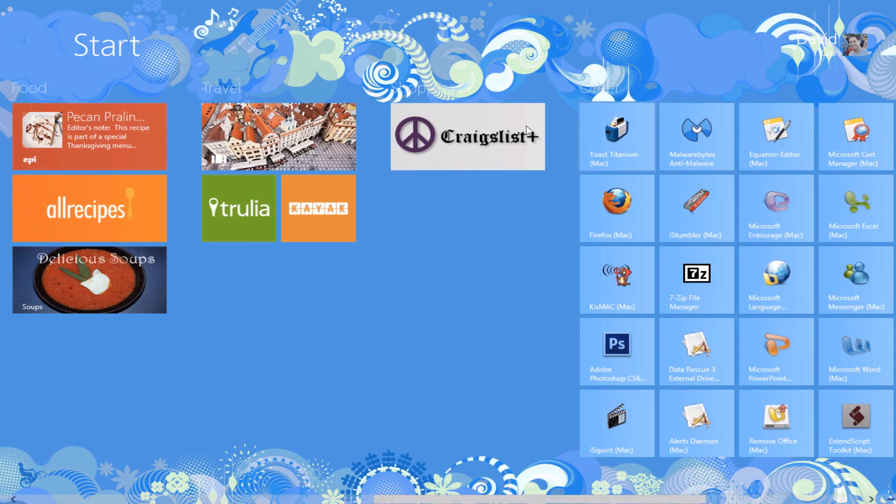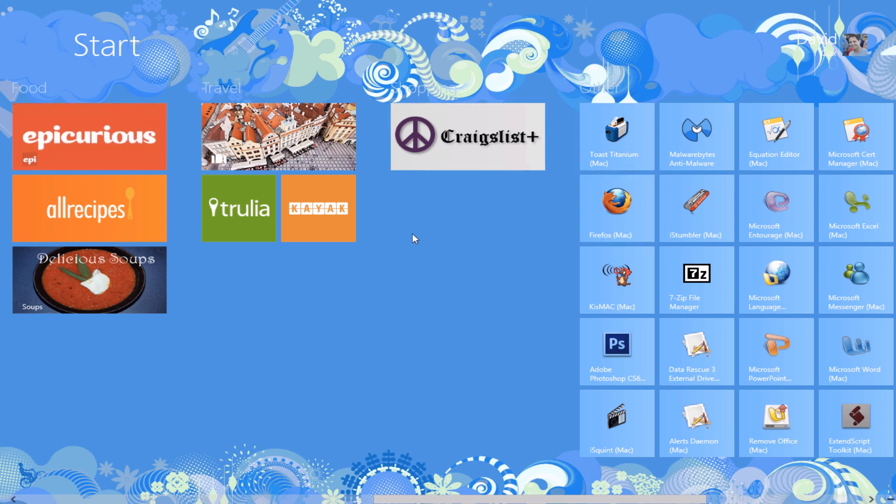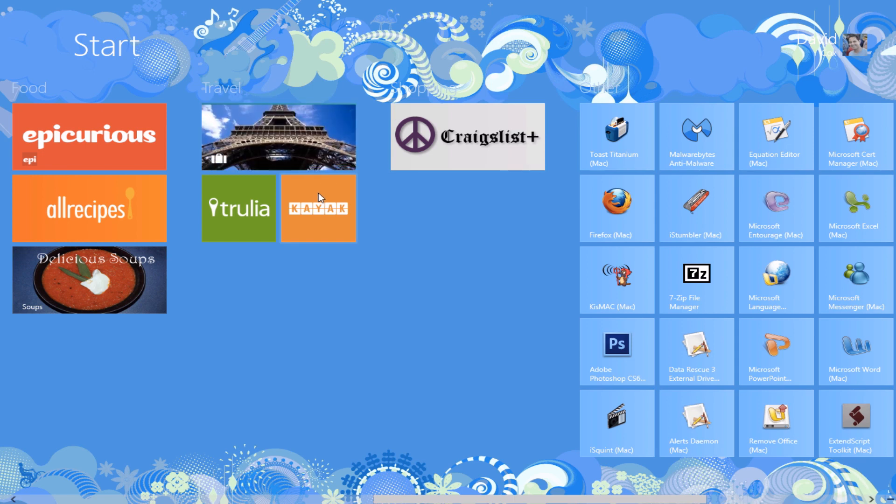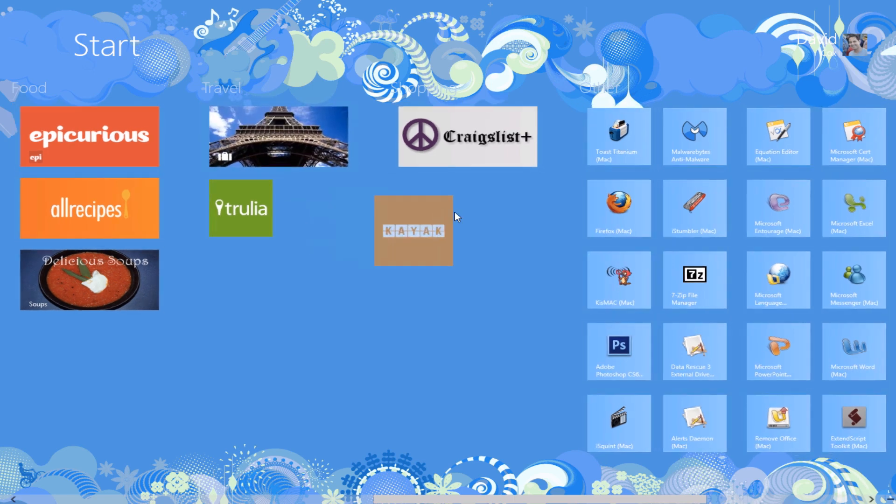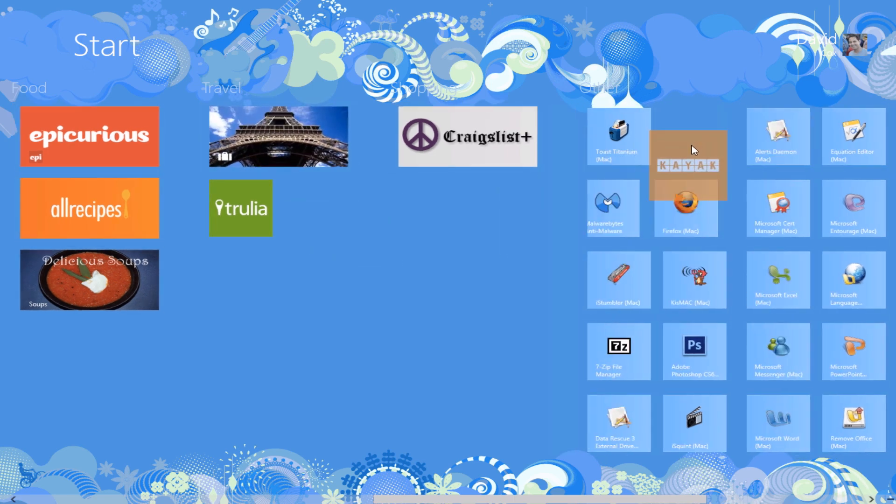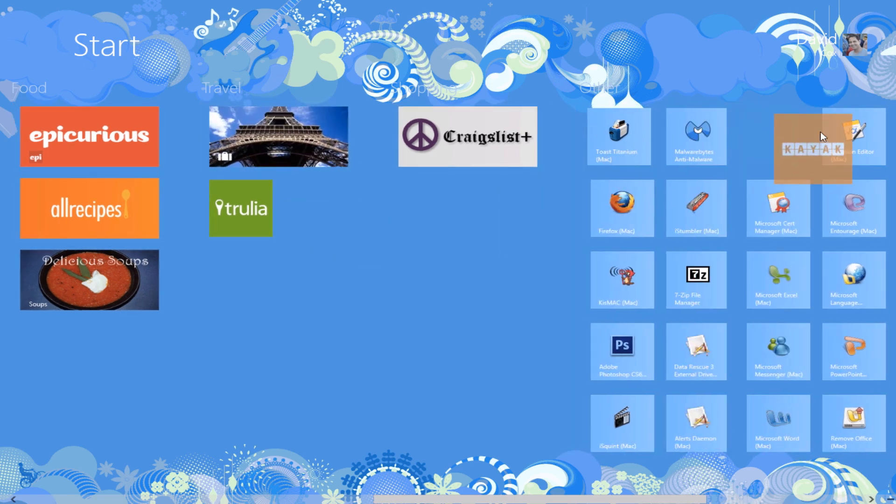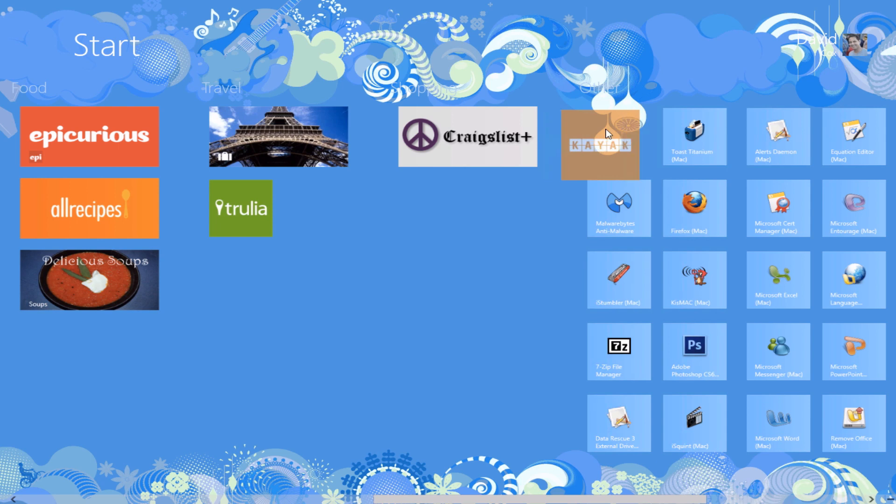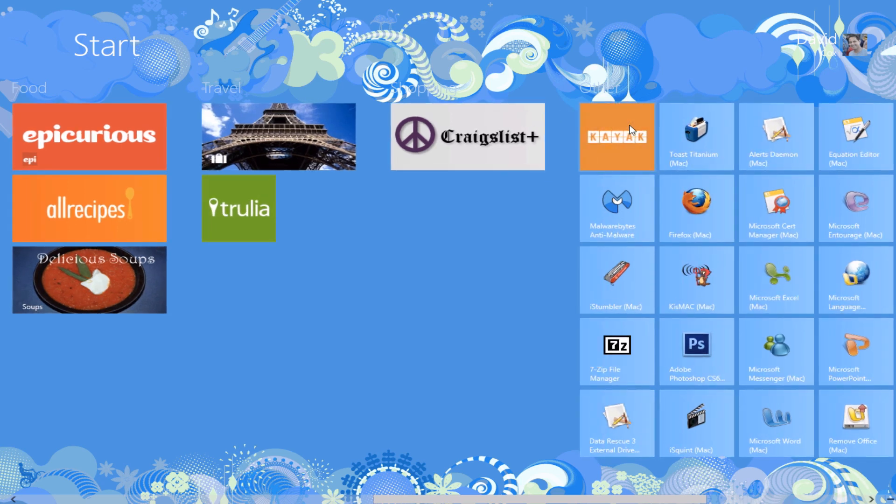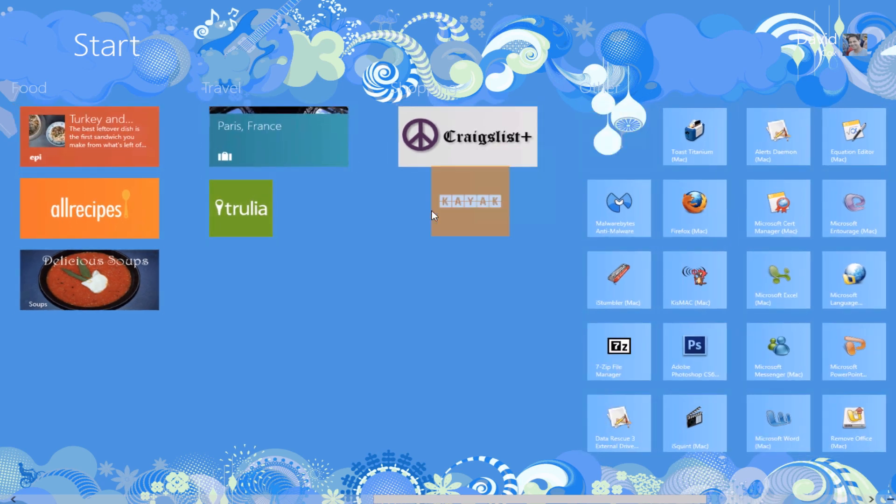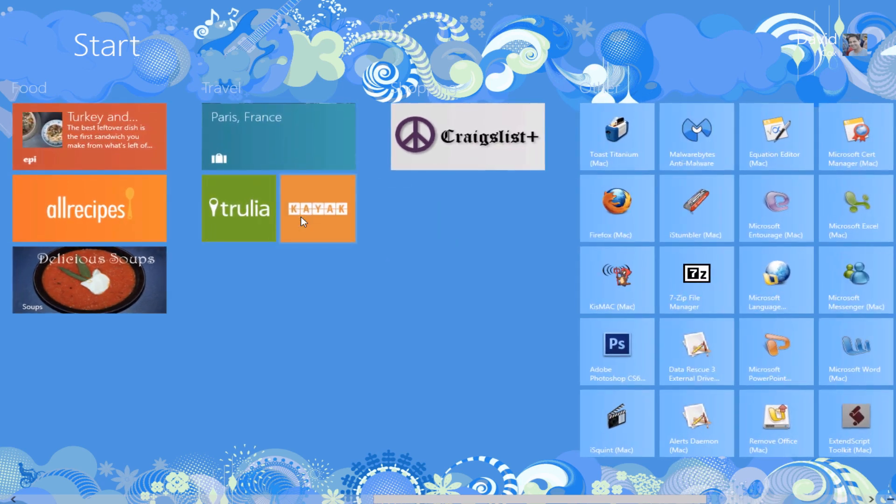If you want to move any of these apps around, like let's say Kayak here should be in other, all I have to do is click, drag, and drop it to whichever slot I want it to go into. I'll move it back since it doesn't really need to go there.